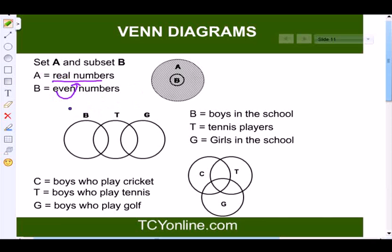The second Venn diagram shows B as the boys in the school, G as the girls in the school, and T as the tennis players. Because there can be girls who are also tennis players, and boys who can also be tennis players, they will be intersecting.